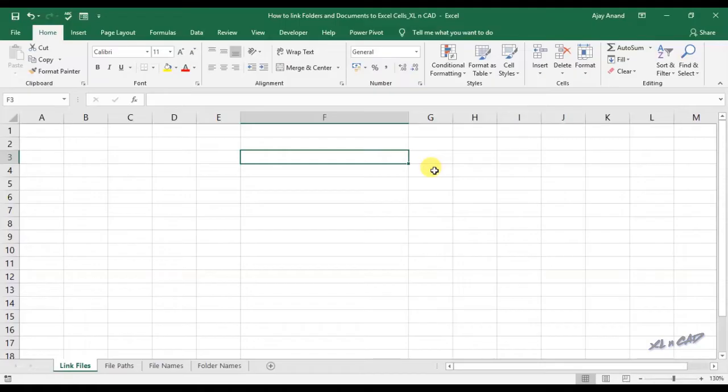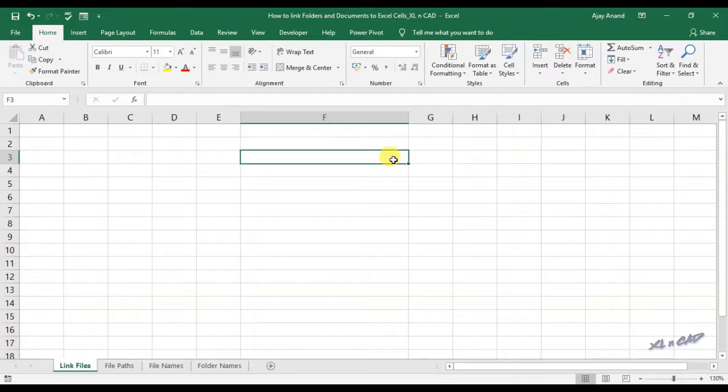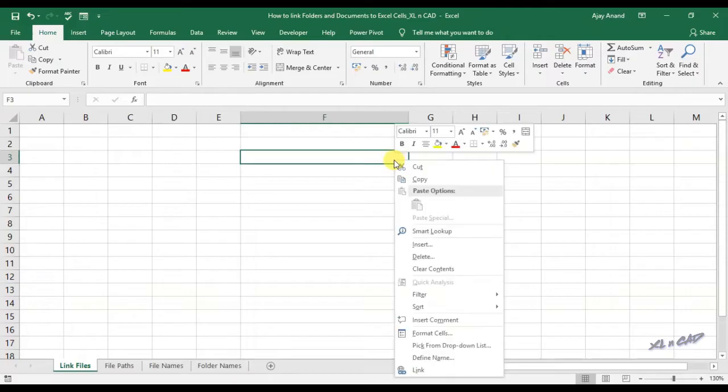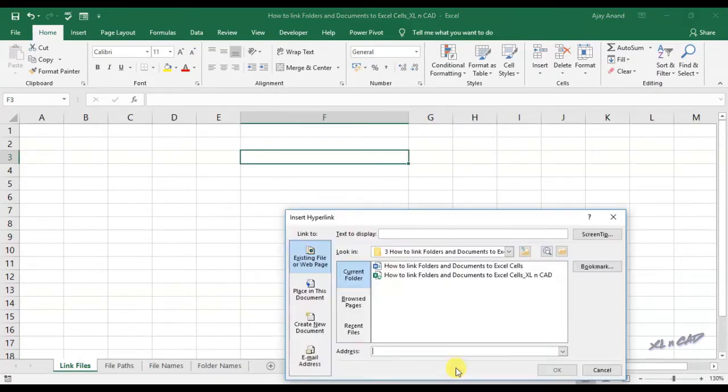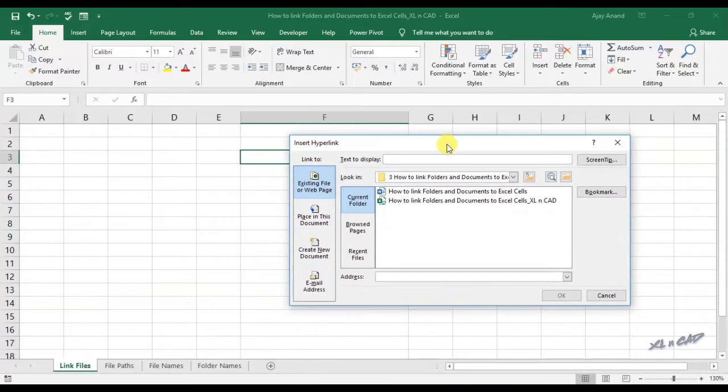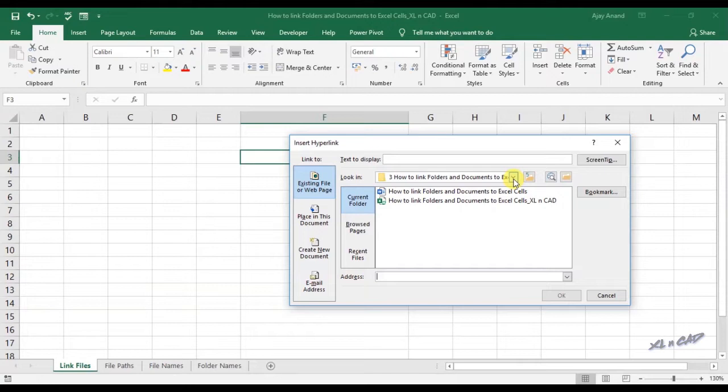For creating a link to a folder in cell F3, select the cell F3, right-click, and select link. Here we have a dialog box to insert hyperlink. For selecting the folder, click on the dropdown menu near the label 'look in'.